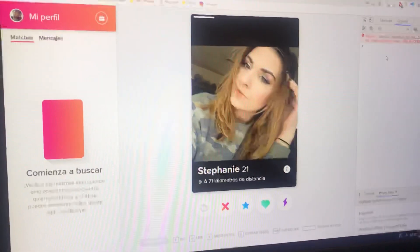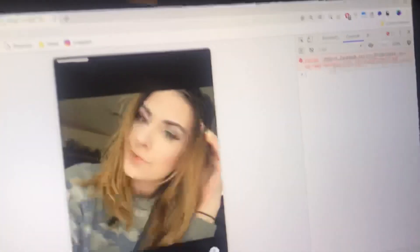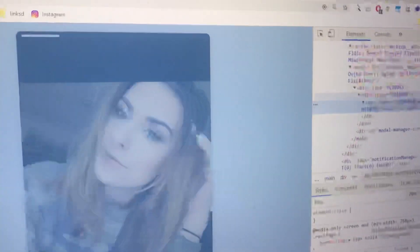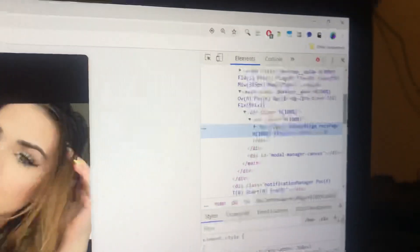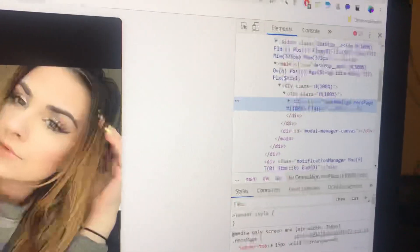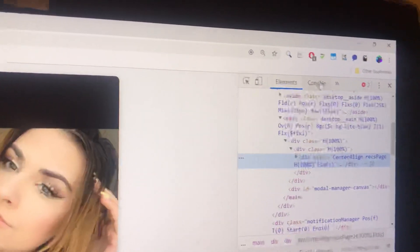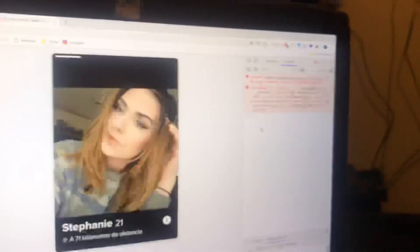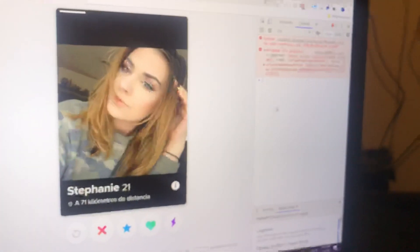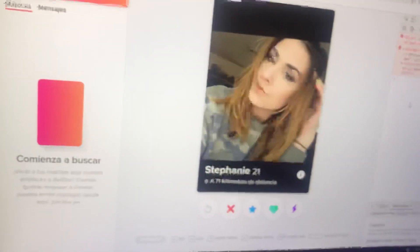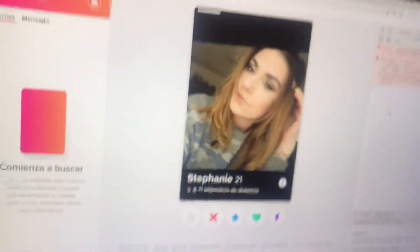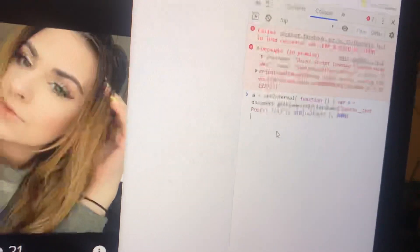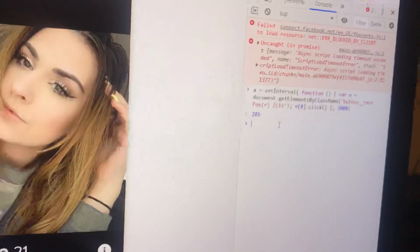That way you don't have to do it yourself. Once you go to Inspect, this is going to open up, and right up here it says Console — you click on Console. Now once you're here, you press Control+V to paste it. See, I pasted the script, then hit Enter.